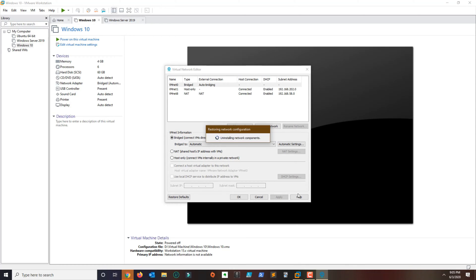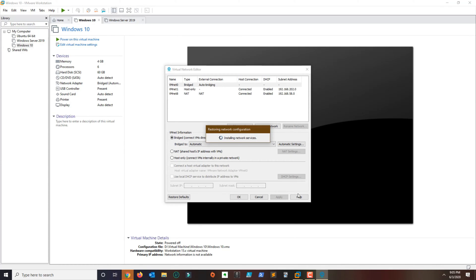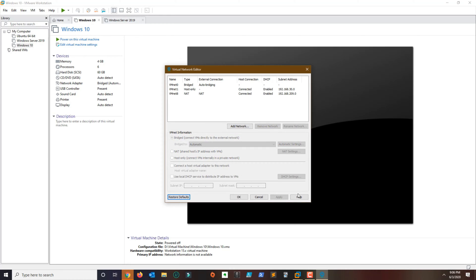What we're doing here is basically reinstalling all the components for VMware for all of your network needs. This should reset anything and everything — any changes that you've done to your network configuration in VMware Workstation.